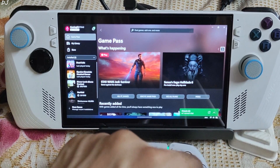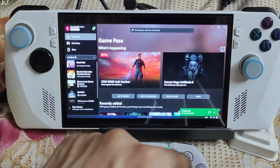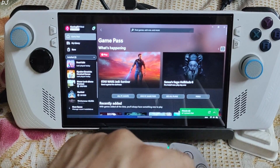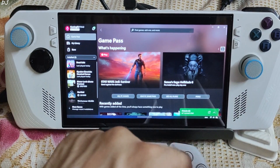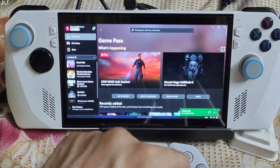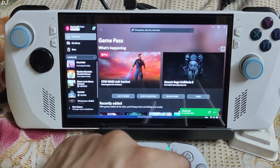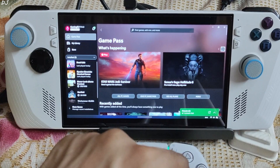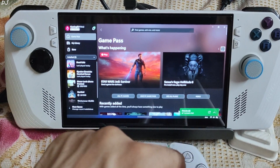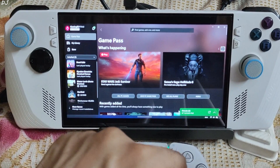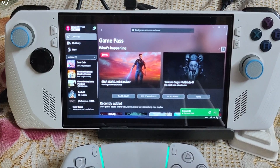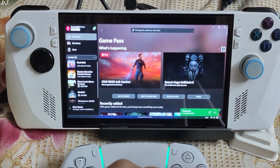AFMF works with DirectX 11 and 12 titles. In order to get the best possible experience using either of these frame generation techniques, AMD recommends using them with games already running at at least 60 FPS to get low input delay and fewer graphical artifacts. However, this does not mean you cannot use them with games running at 30 to 50 FPS — that is exactly what I'm going to demonstrate: which technique performs better when the base FPS is within 30 to 50.